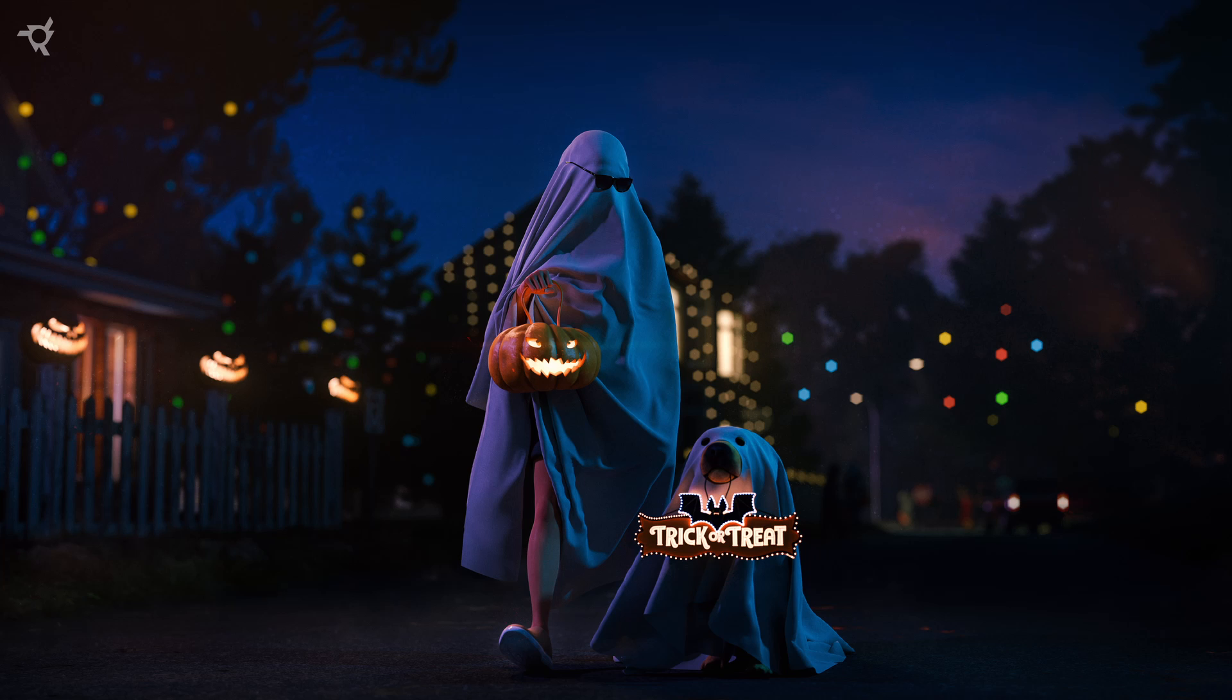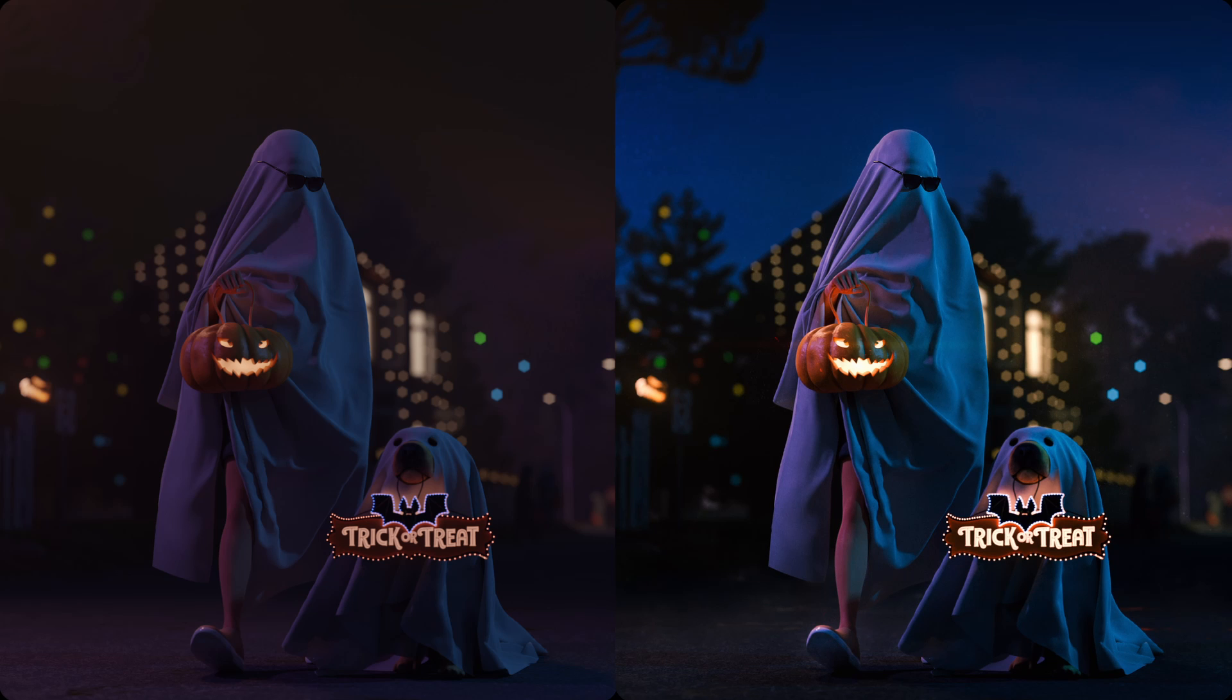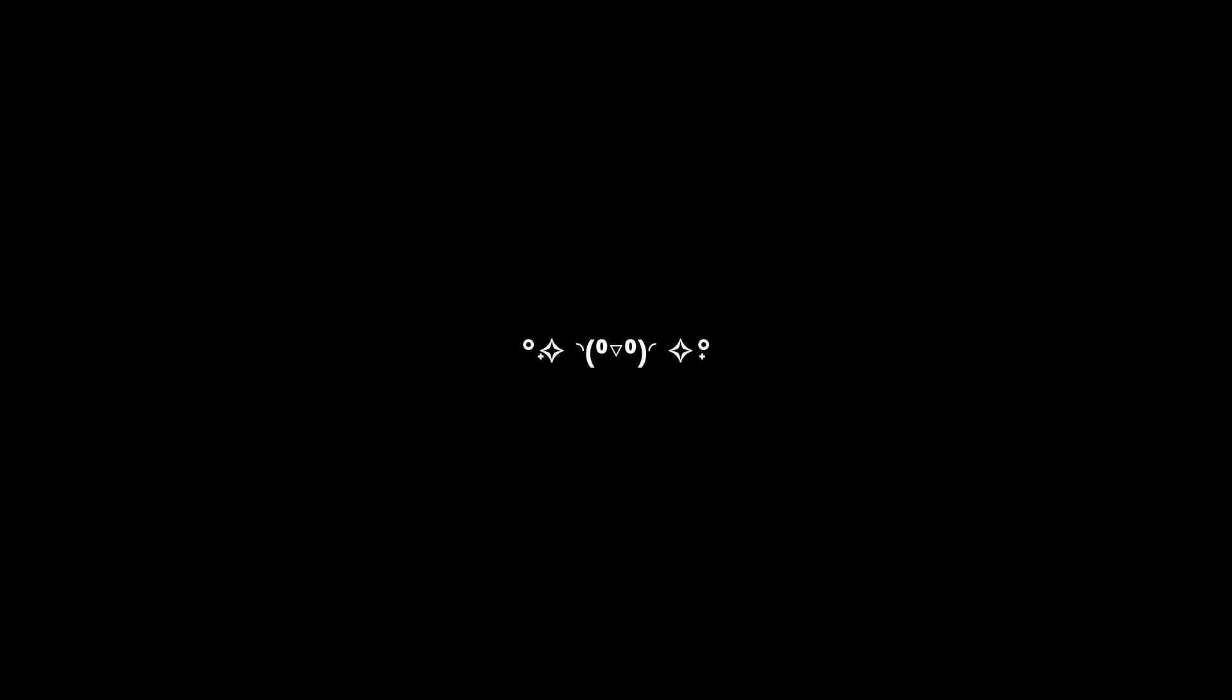This is what the raw render looked like and this is what it looks like after the little tweaks I made in Photoshop. It really goes a long way. And there you go! Now you can create your own Halloween scenes, even though Halloween is already over and I'm way too late with this video and it's pretty rushed. But yeah, I hope you enjoyed the video and learned something today.